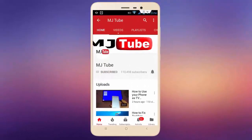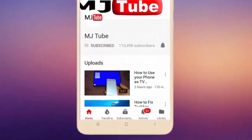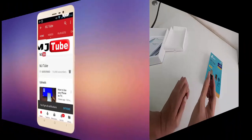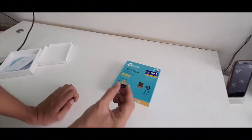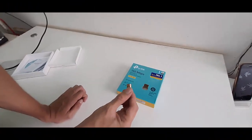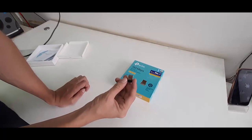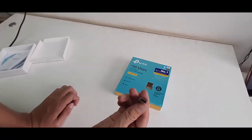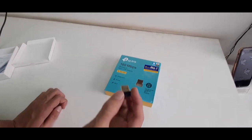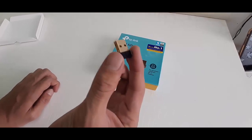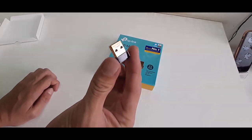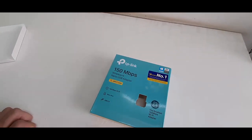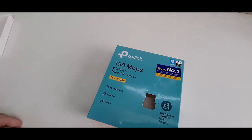Welcome back, I'm MJ. In this video I'll show you how to get Wi-Fi on your desktop. Remember, Wi-Fi is not a software thing — Wi-Fi is a hardware thing. So you need to buy a Wi-Fi adapter. I have bought a TP-Link 150 Wi-Fi adapter for my PC.